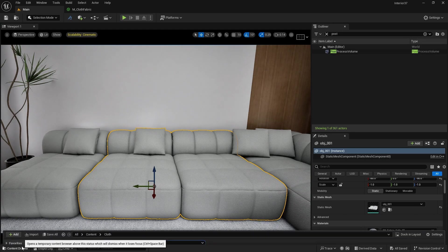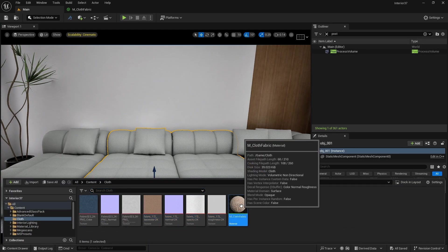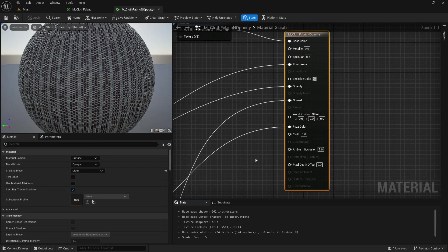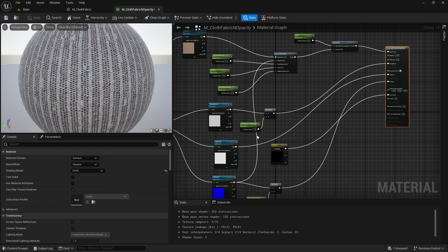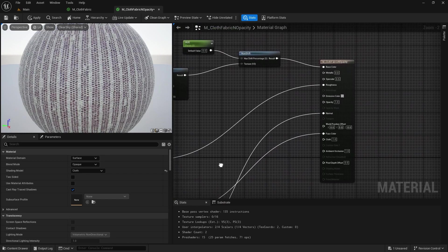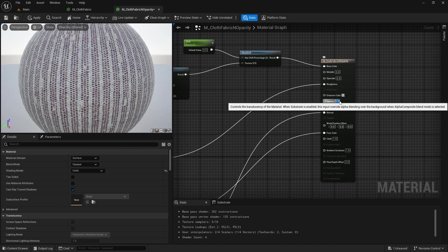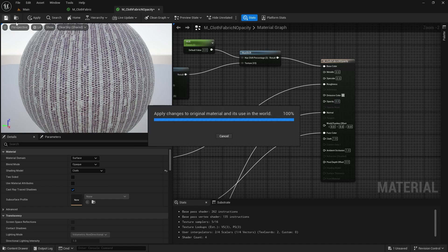I am going to create one more master material without the opacity map. So we are going to duplicate it and name it M cloth fabric — no opacity map. Double click it, delete the opacity map node, and make sure the opacity is set to zero by default. Save this as well.